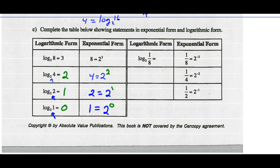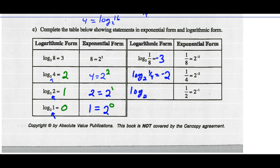So if we see this pattern, let's complete this table. Log of one-eighth base 2 — if one-eighth equals 2 to the negative 3, then this whole thing should equal negative 3. If I want to rewrite one-quarter equals 2 to the negative 2, then I'd write this as log base 2 of one-quarter should equal negative 2. And the last one: log base 2 of one-half should equal negative 1.